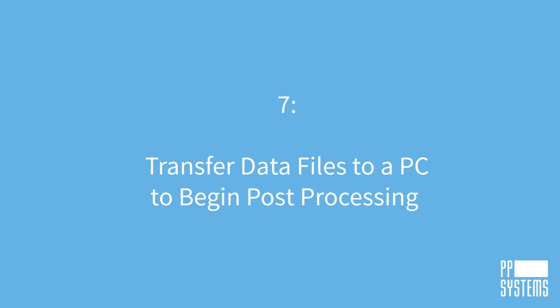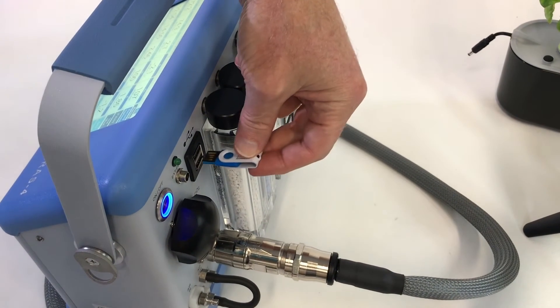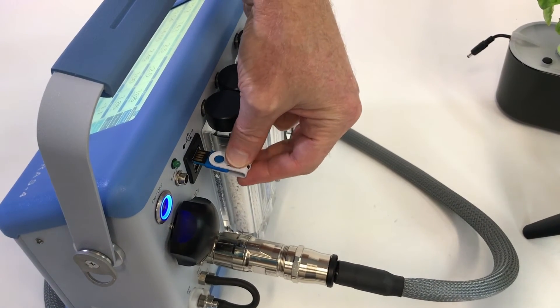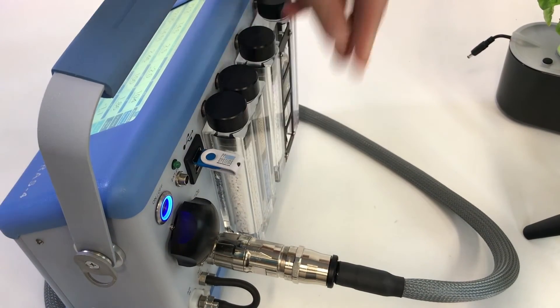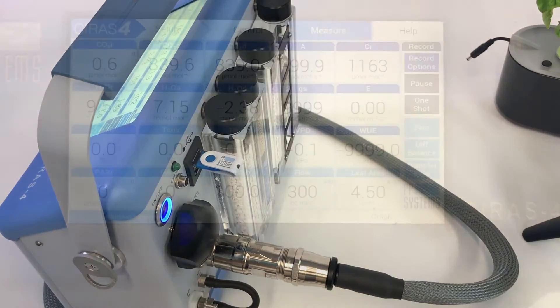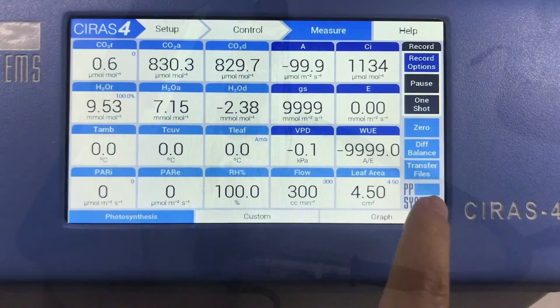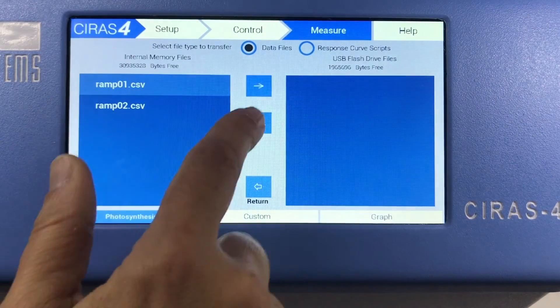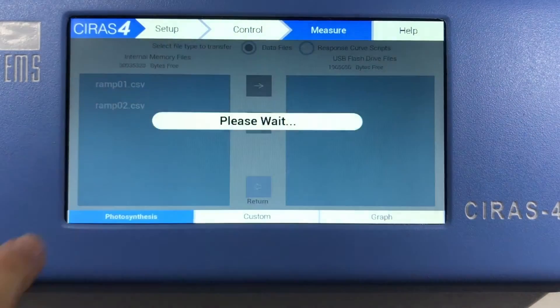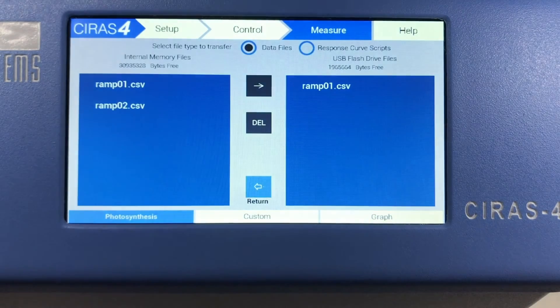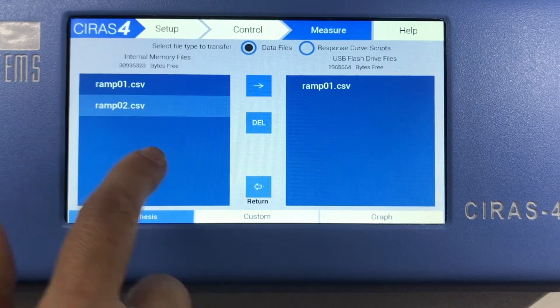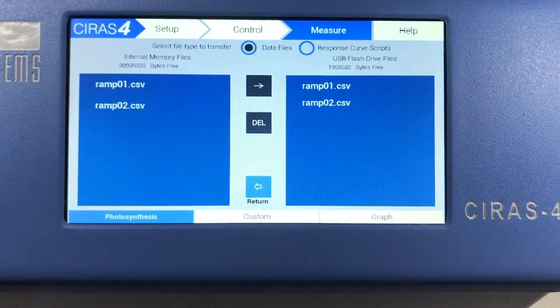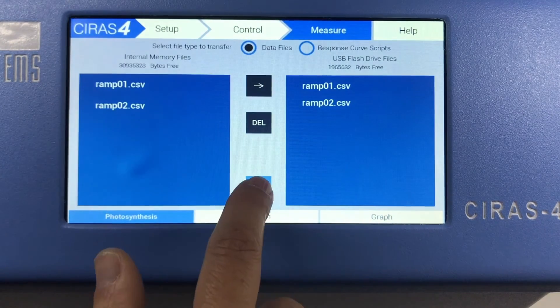Next, we'll transfer data files to a PC to begin post-processing. Insert a USB flash drive into either slot on the back of the CIRIS-4 console. Tap Transfer Files on the command menu. Highlight the data files recorded in the previous steps and tap the Transfer button to move the files to the USB drive.